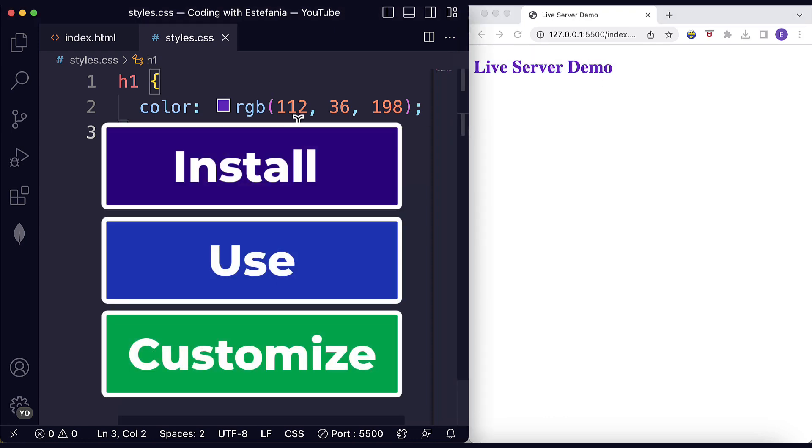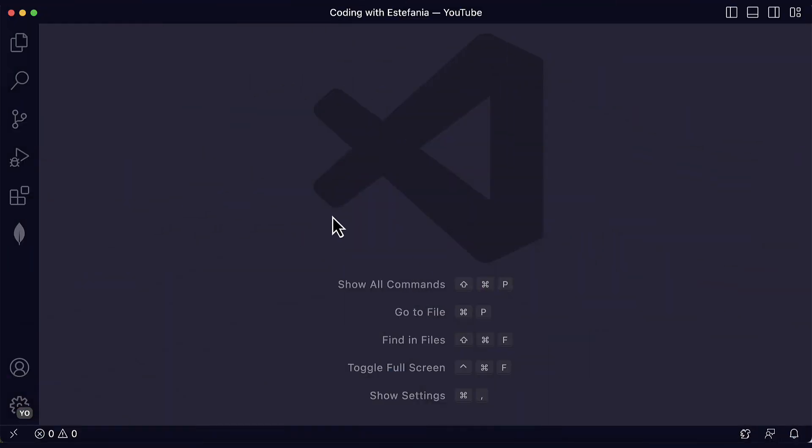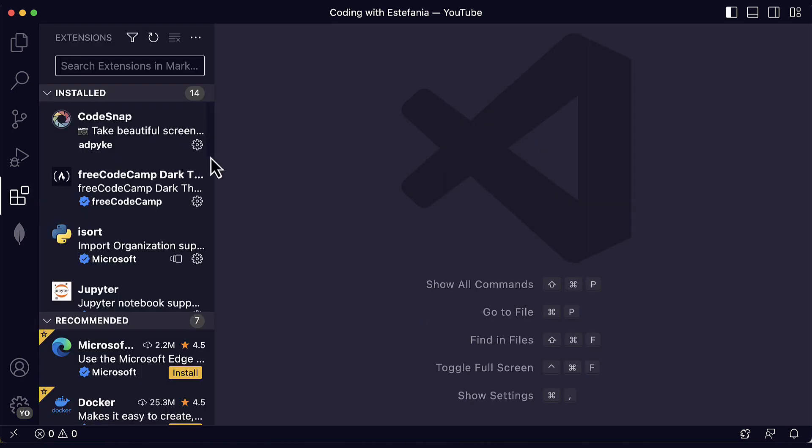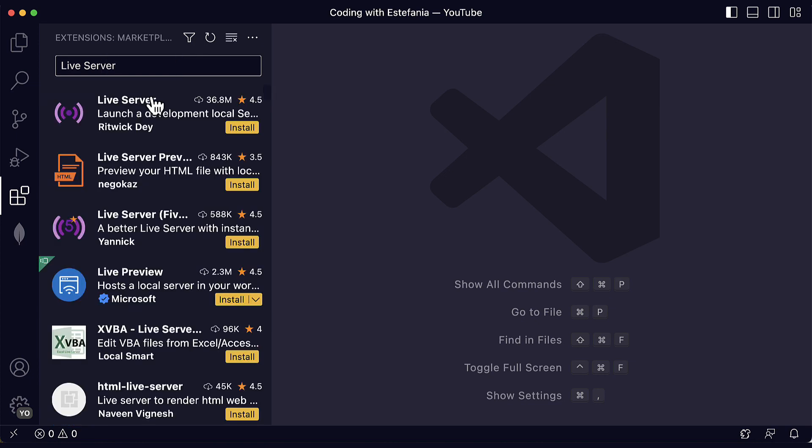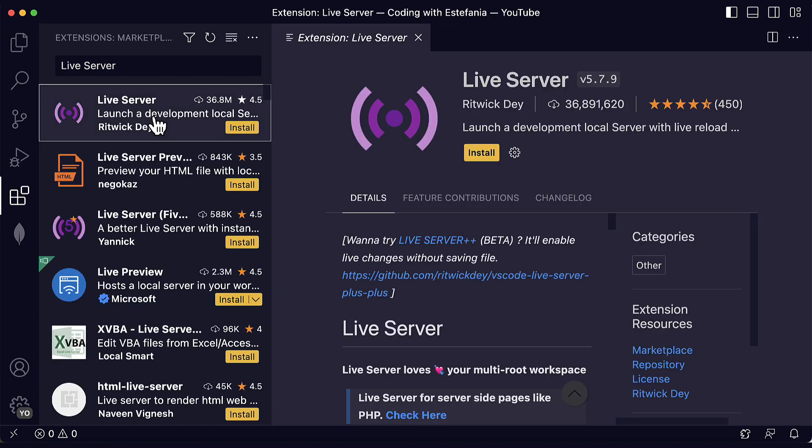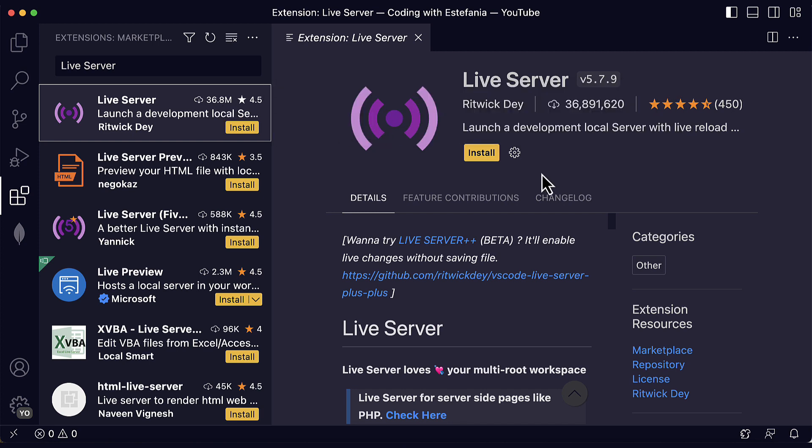So let's see how you can install it and how you can start using it. Here we're in Visual Studio Code. If I go here and I open the extensions panel, I can search for Live Server and click on the first result. It's the result that has more than 36 million downloads so far. After I see this, I click on the Install button.